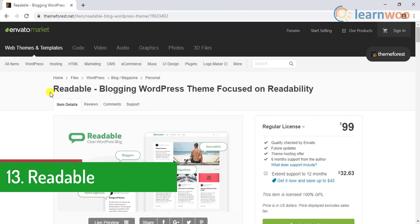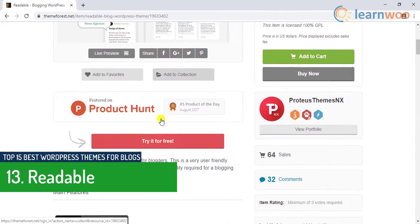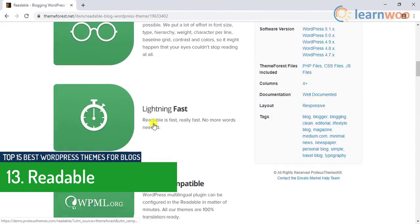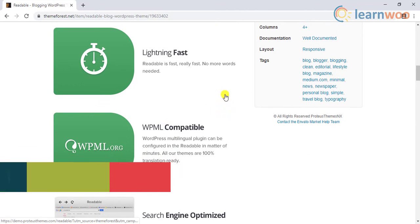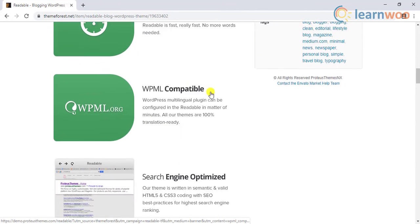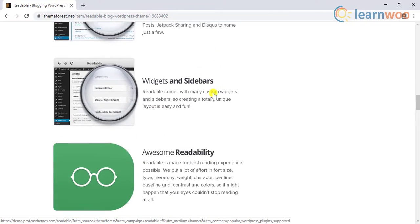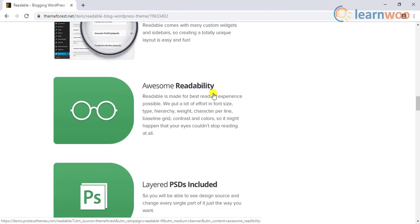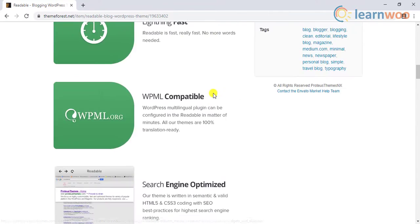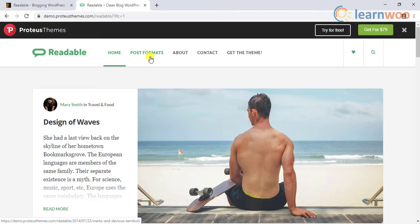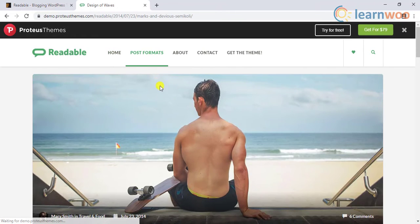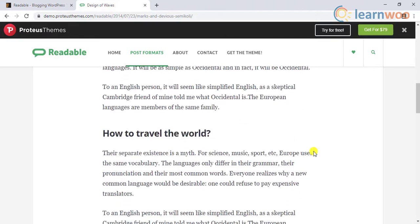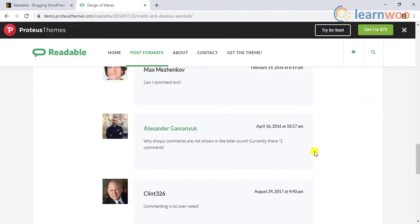The number 13 theme on our best WordPress theme list is Readable. This is a simple trendy theme for blogging. It is clean and takes out unnecessary clutter which helps in a fine reading experience for your readers. It provides a handful of post format options, is WPML compatible, and is optimized for SEO.